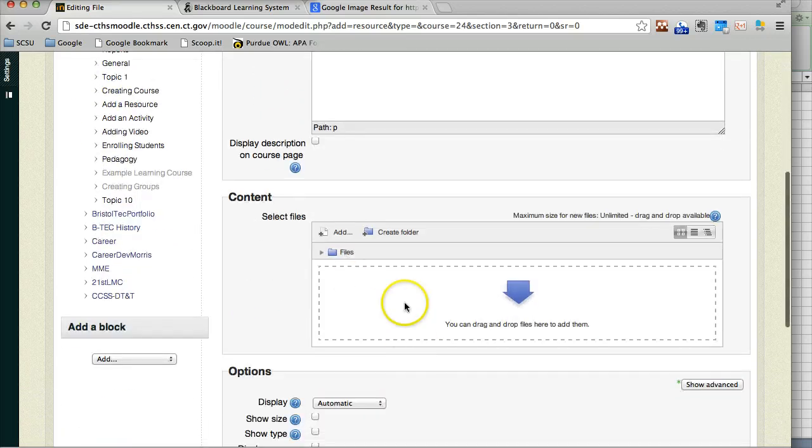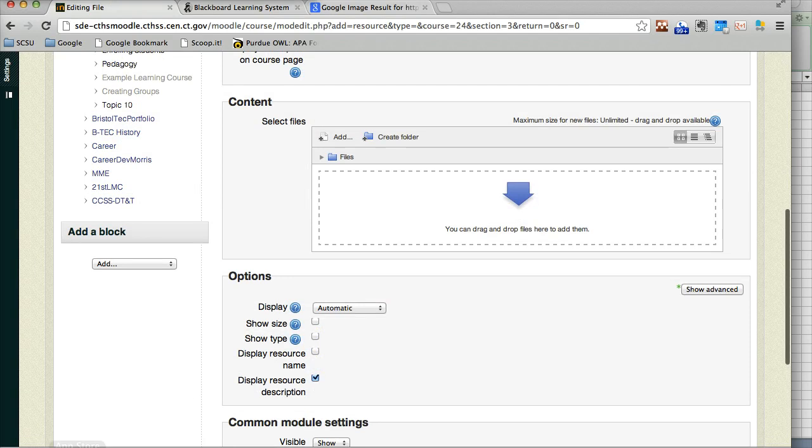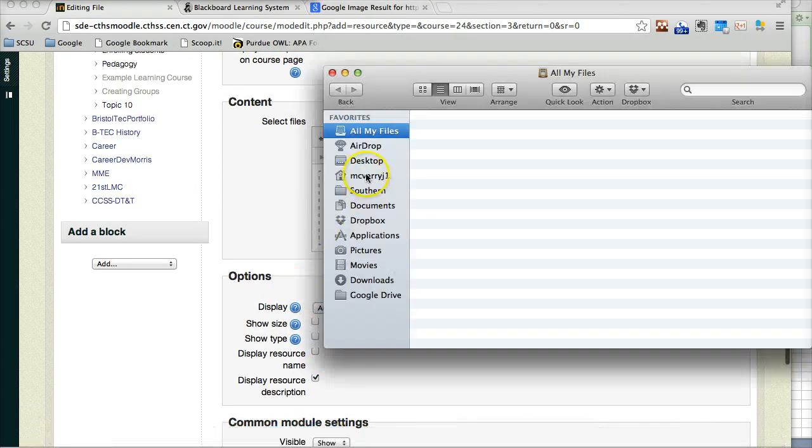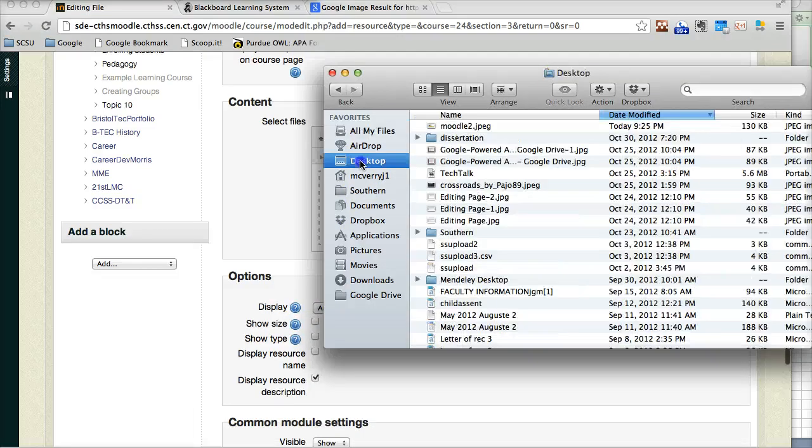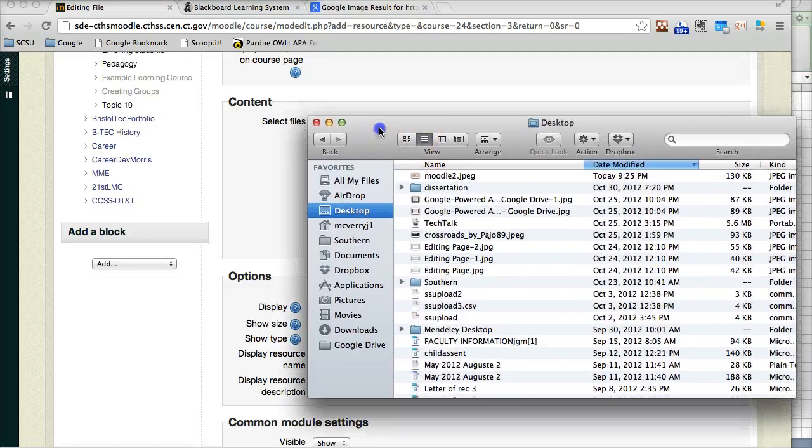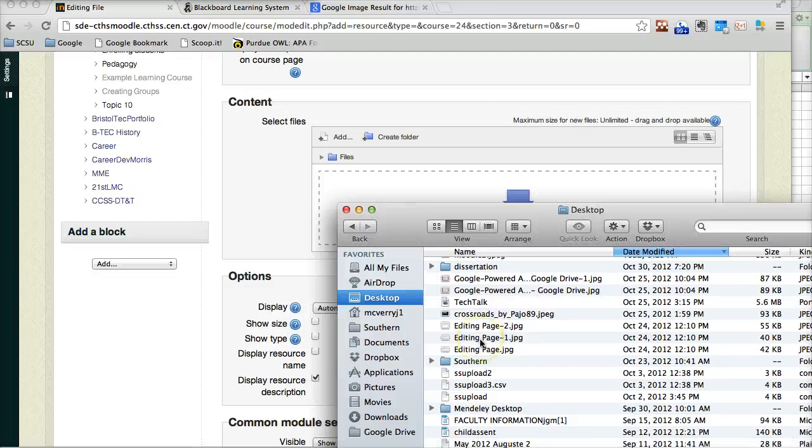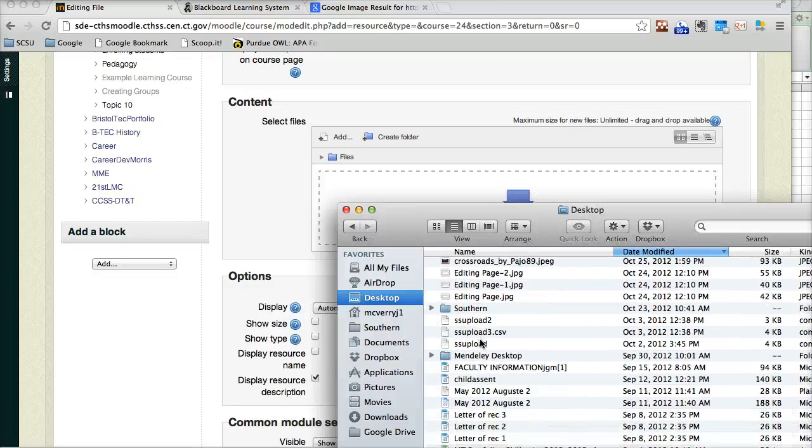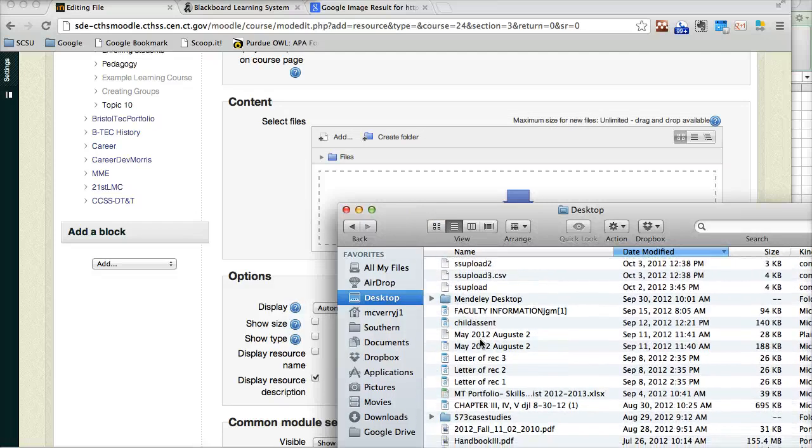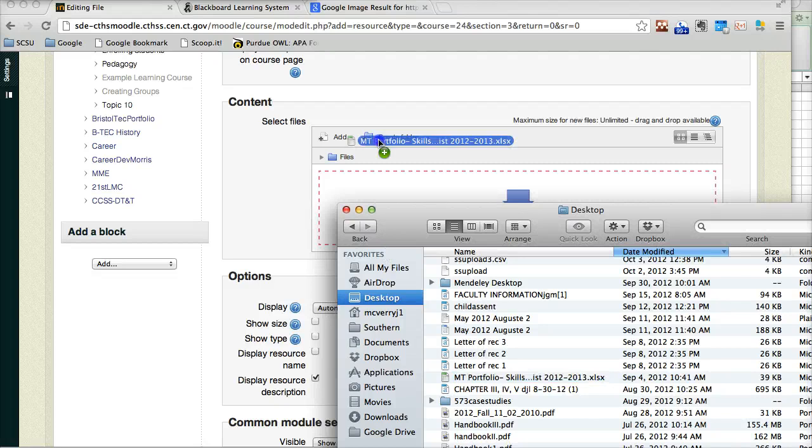Now you can drag and drop the files here. I'm going to open up my finder, select the file I'd like to upload, drag it in.